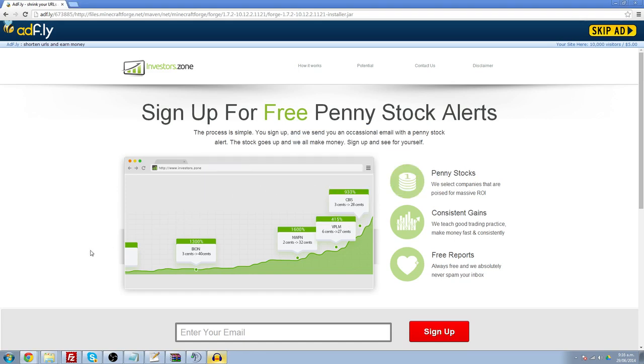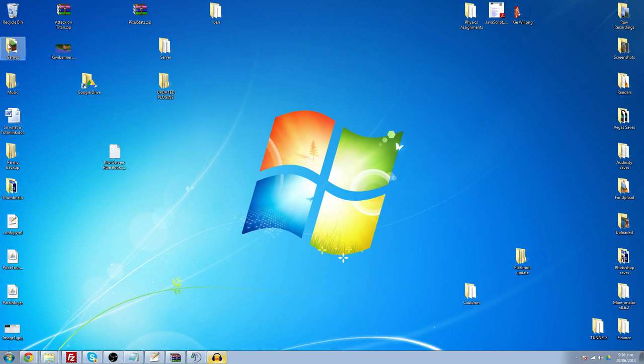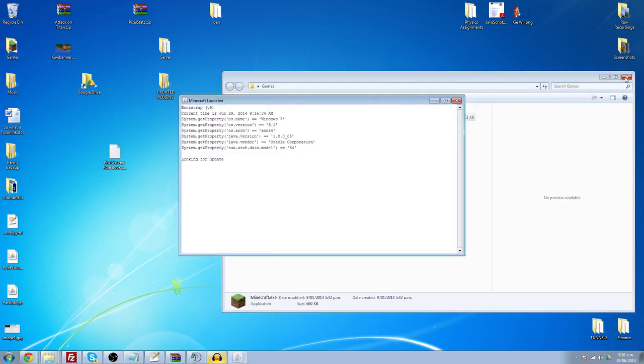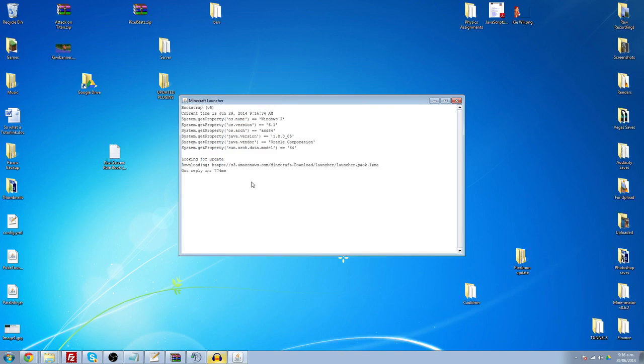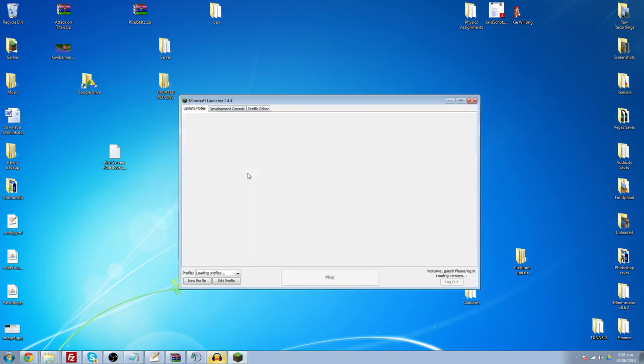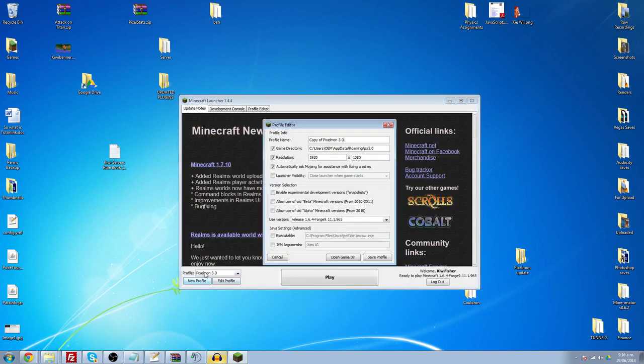So now you're going to come here and go to your games. As you can see I have a lot of games. You're going to go to Minecraft, let it load up. And you're going to go New Profile. Now I've already got mine set up, so I'm just going to call this one YouTube.